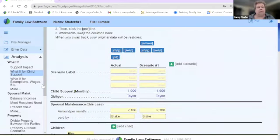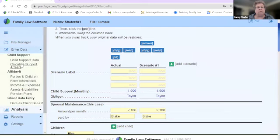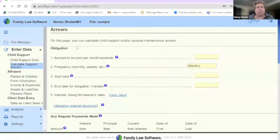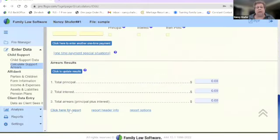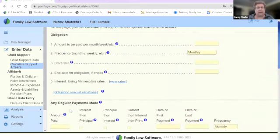There's also other functionality in the program. For support arrears, if you want to calculate support arrears with interest, you can do that very simply and get a report. The report comes with backup data and sub-reports on the accumulation of the arrearage and the interest.